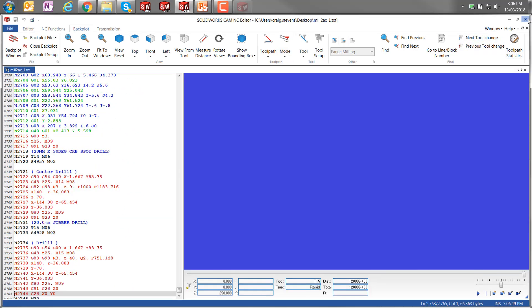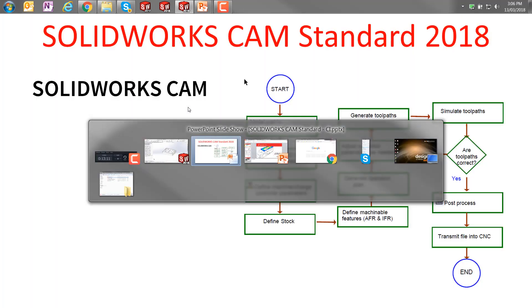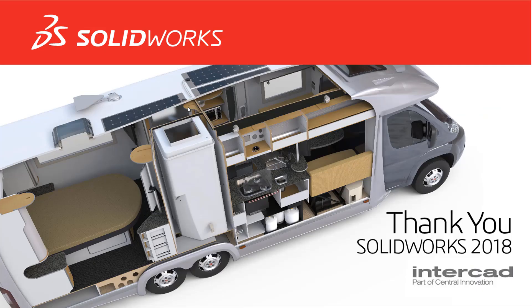So that's SOLIDWORKS CAM standard in a nutshell. And I'd just like to thank you for listening. Thank you.